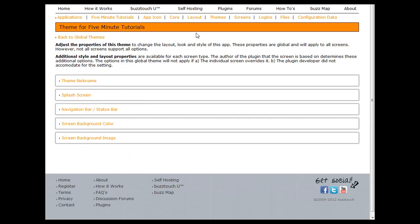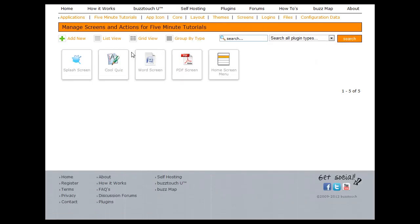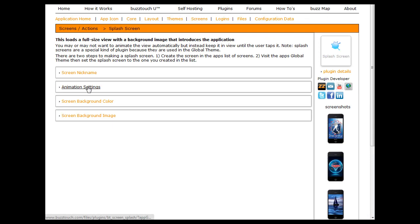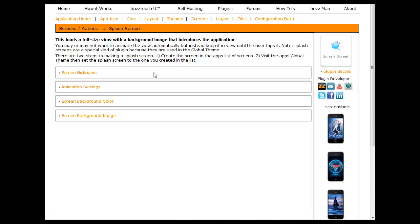Make sure you go back into the screens section if you haven't already. Click on your splash screen and make sure you adjust the advanced settings the way that you want them. That's all there is to adding a splash screen to your application.